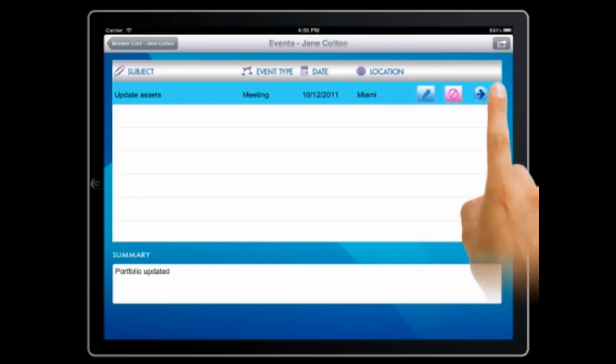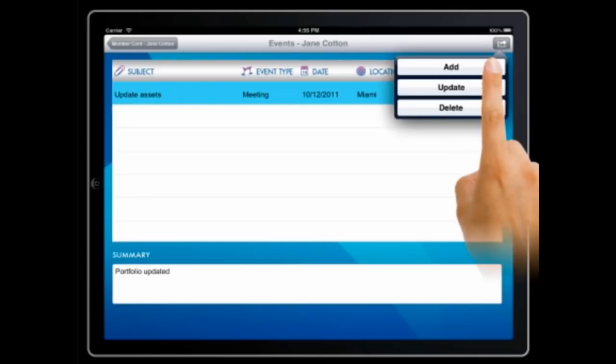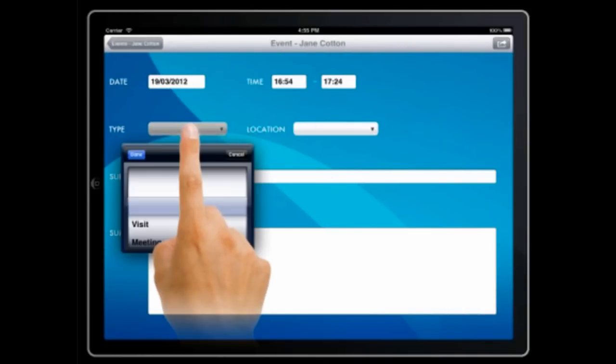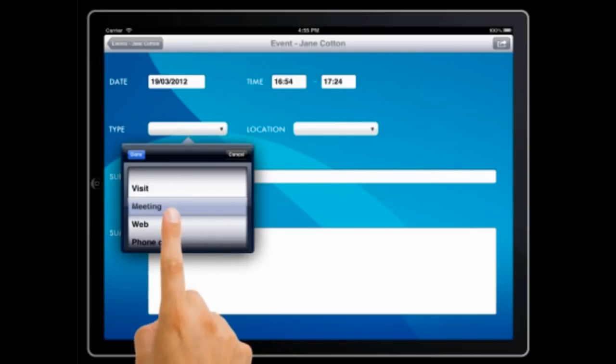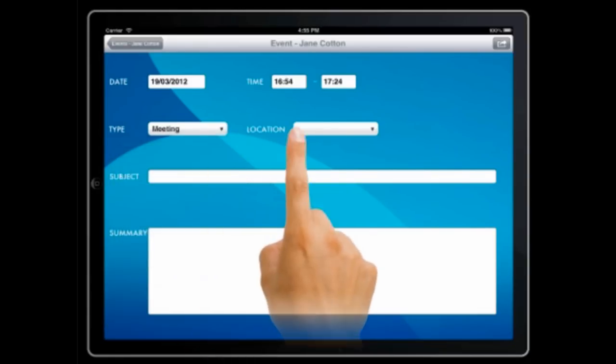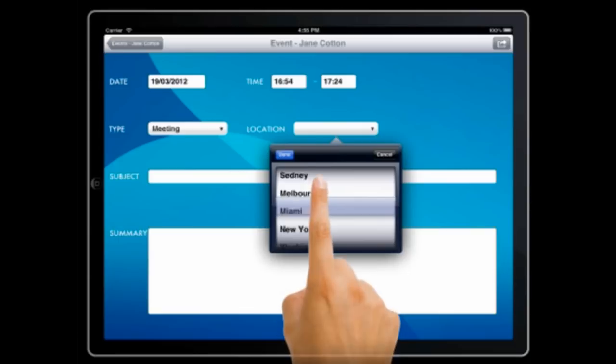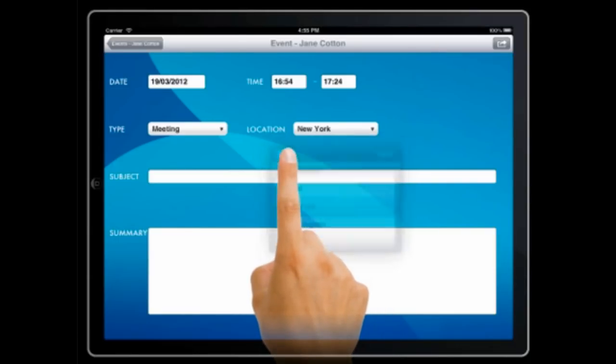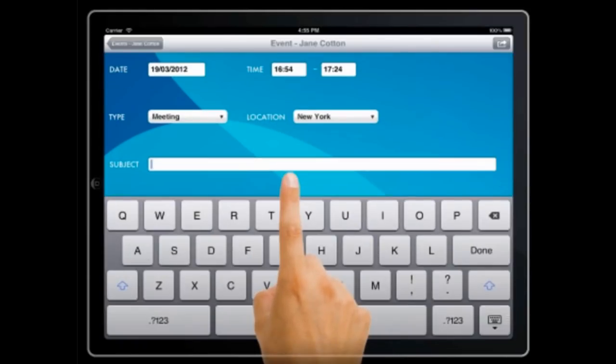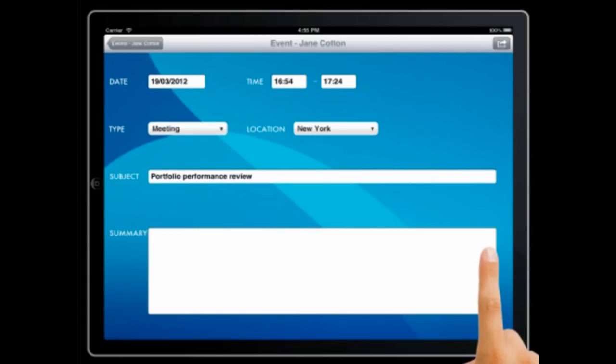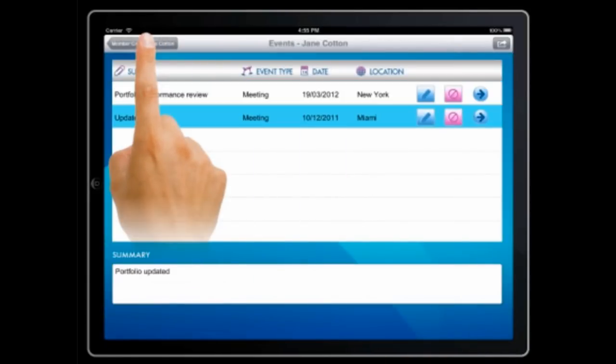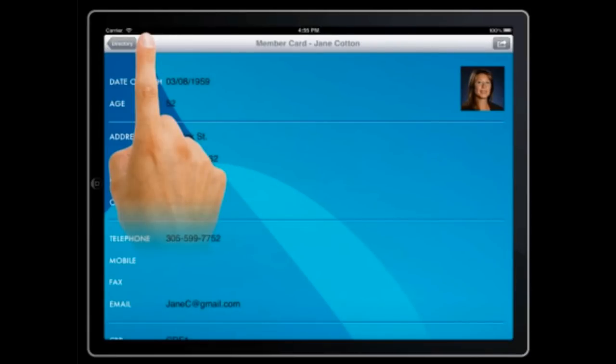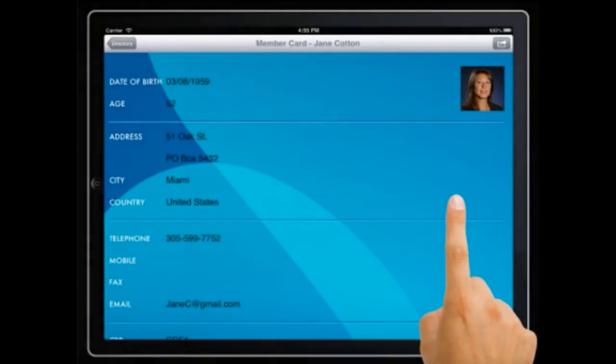Now we'll add an event for the family member. First we'll select meeting as the event type from a drop-down list, and then we'll set the location of the meeting. We can type the subject of the event here and we're done. The meeting has been added to the family member's list of events.